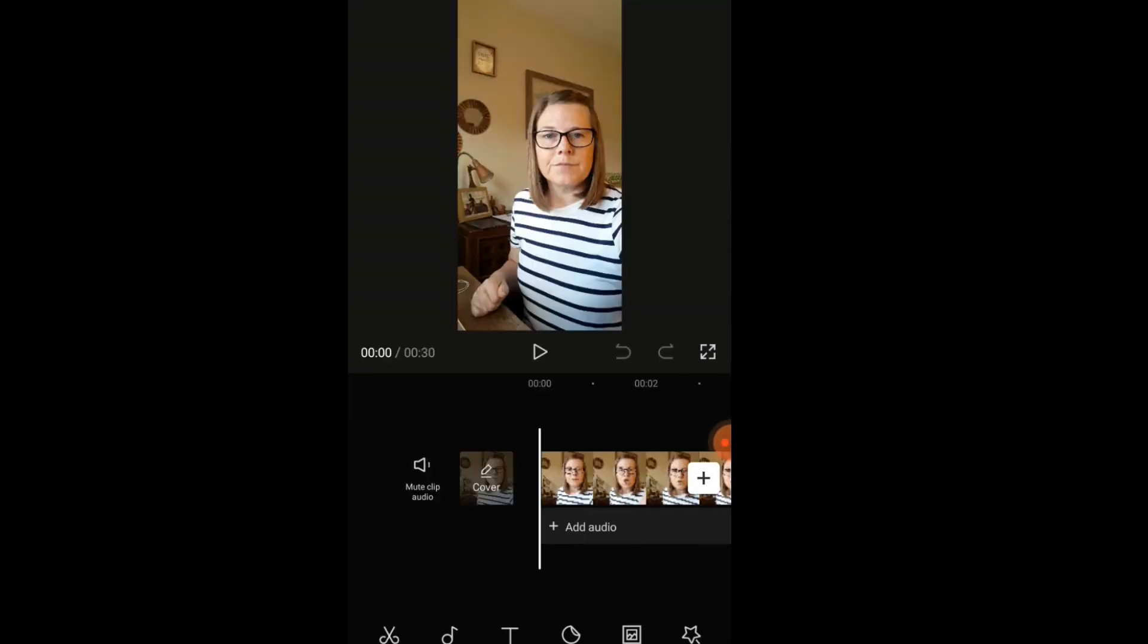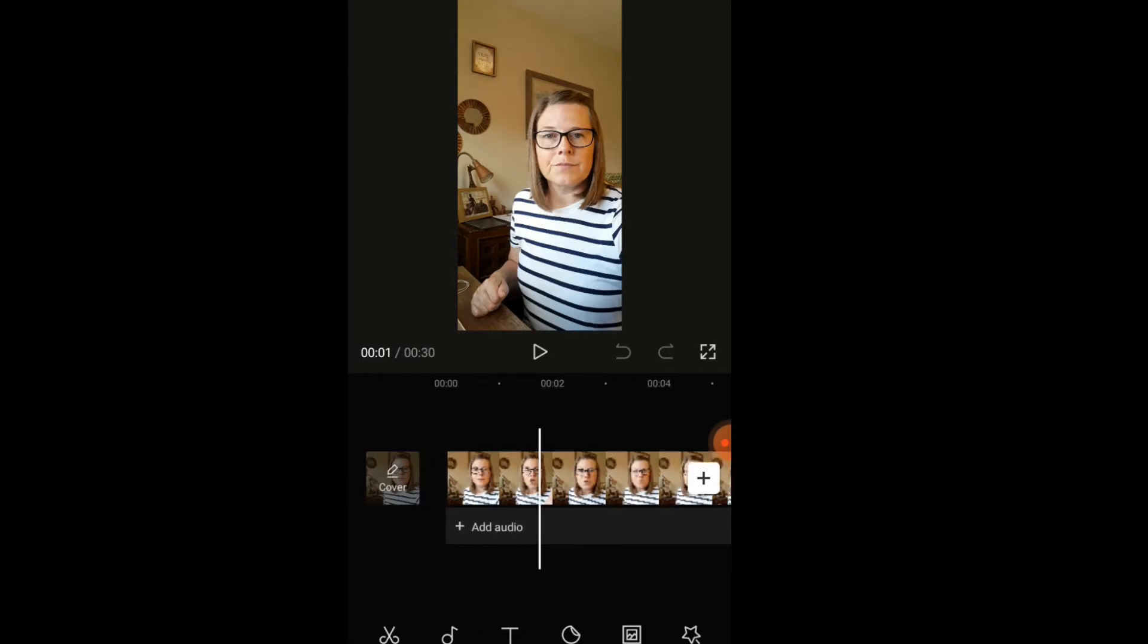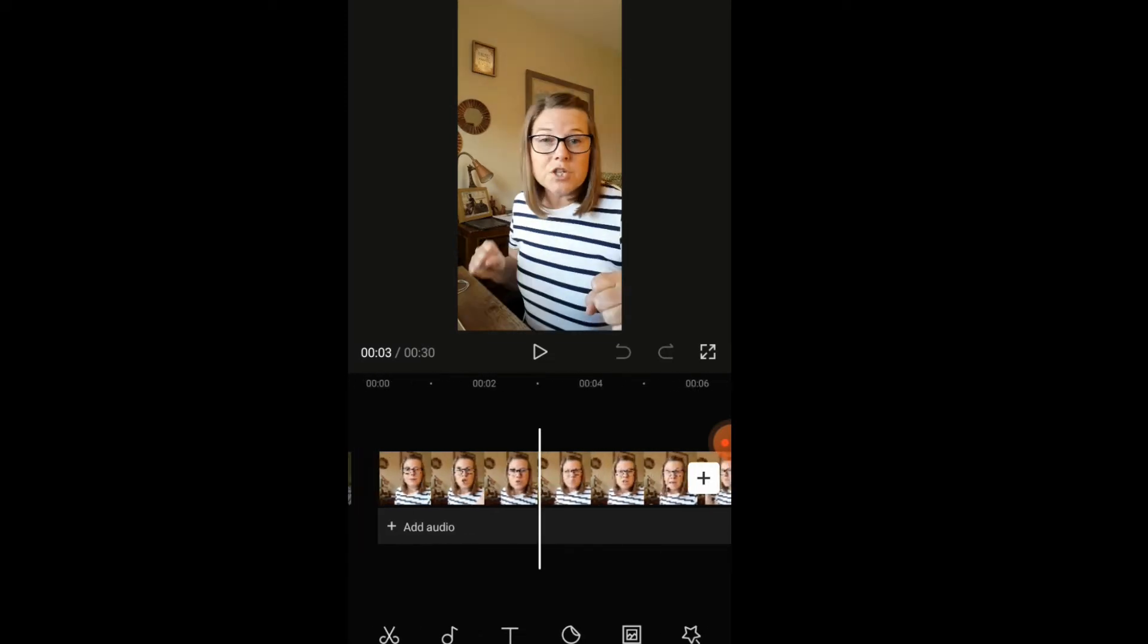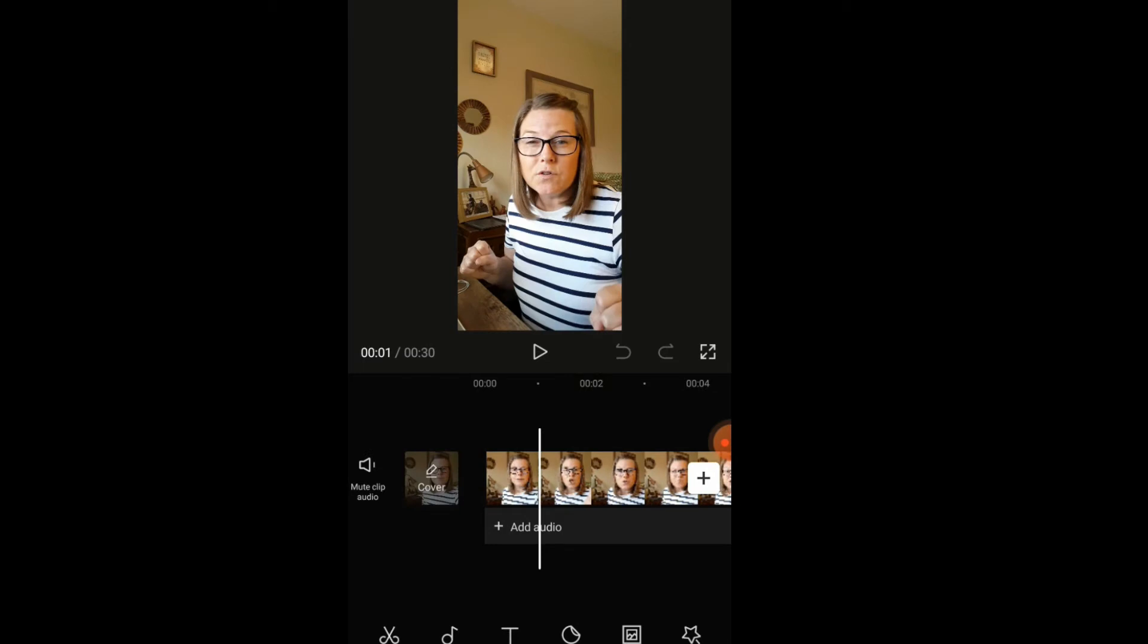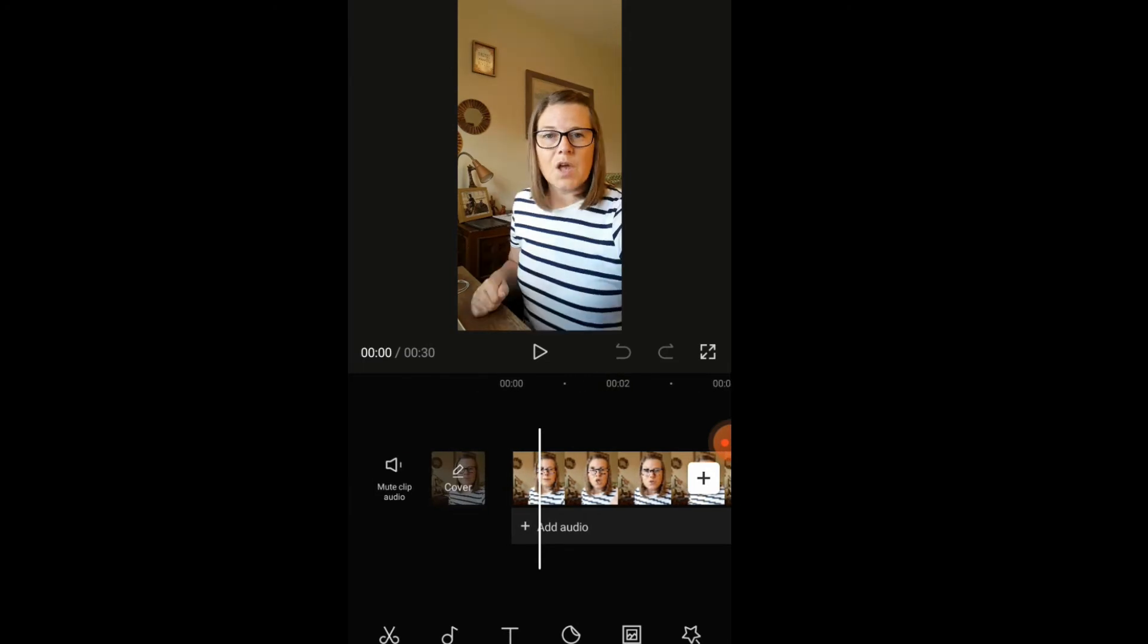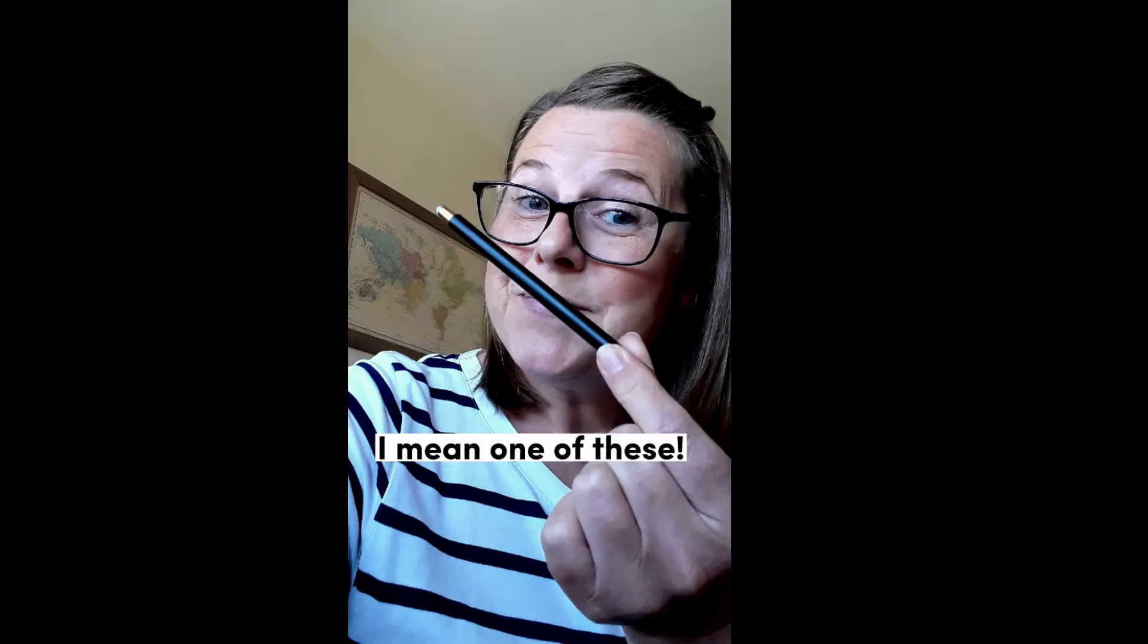As you can see now, we've got some video on the top of the screen and we've got this down here which is the video player. Now I find this a lot easier to use with what are those things called, the magic wand-y things that you use for screens? I don't even know what they're called, but anyway I use one of them.